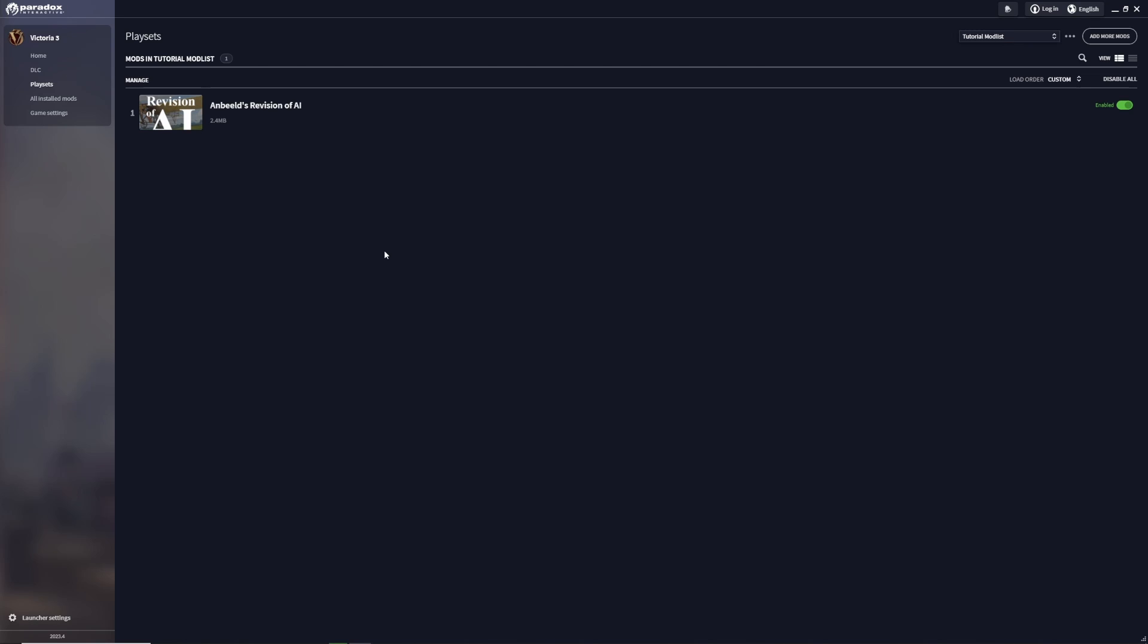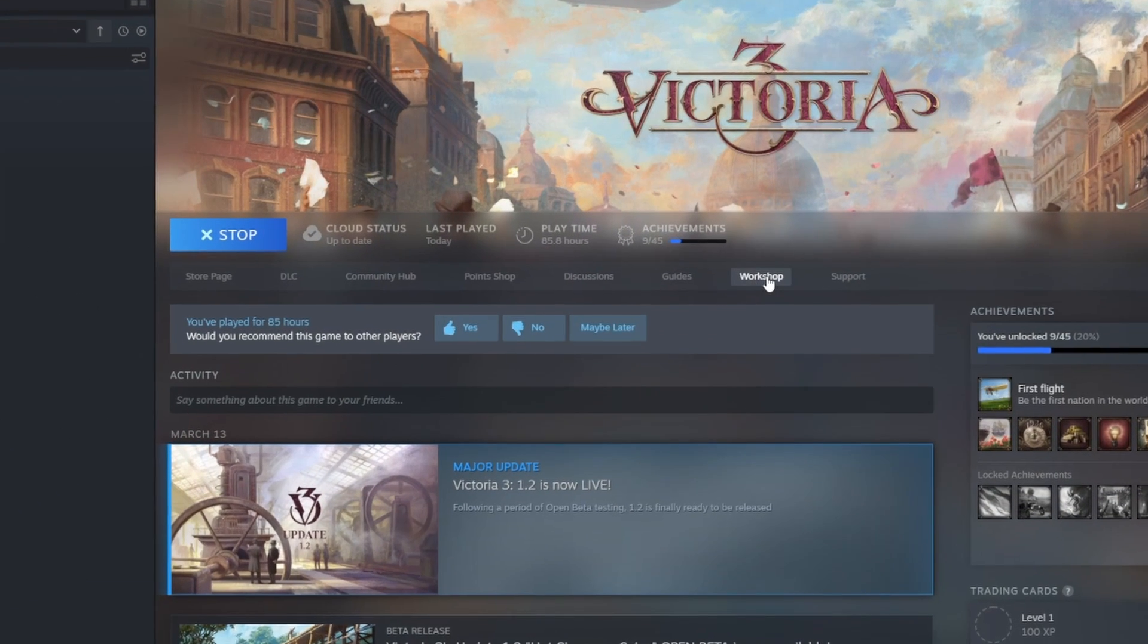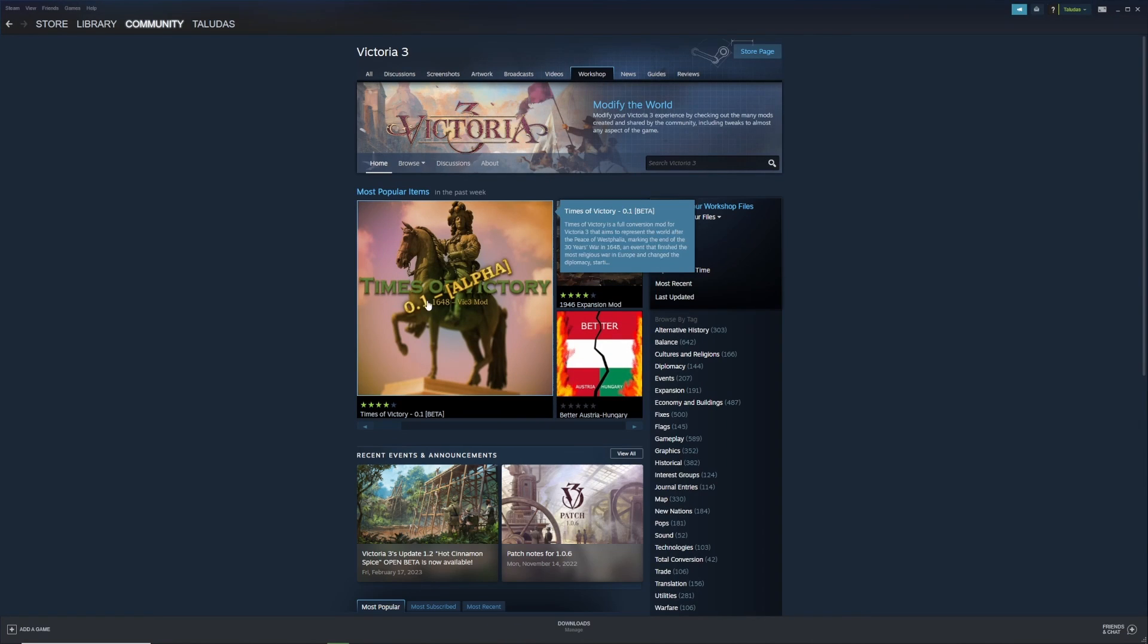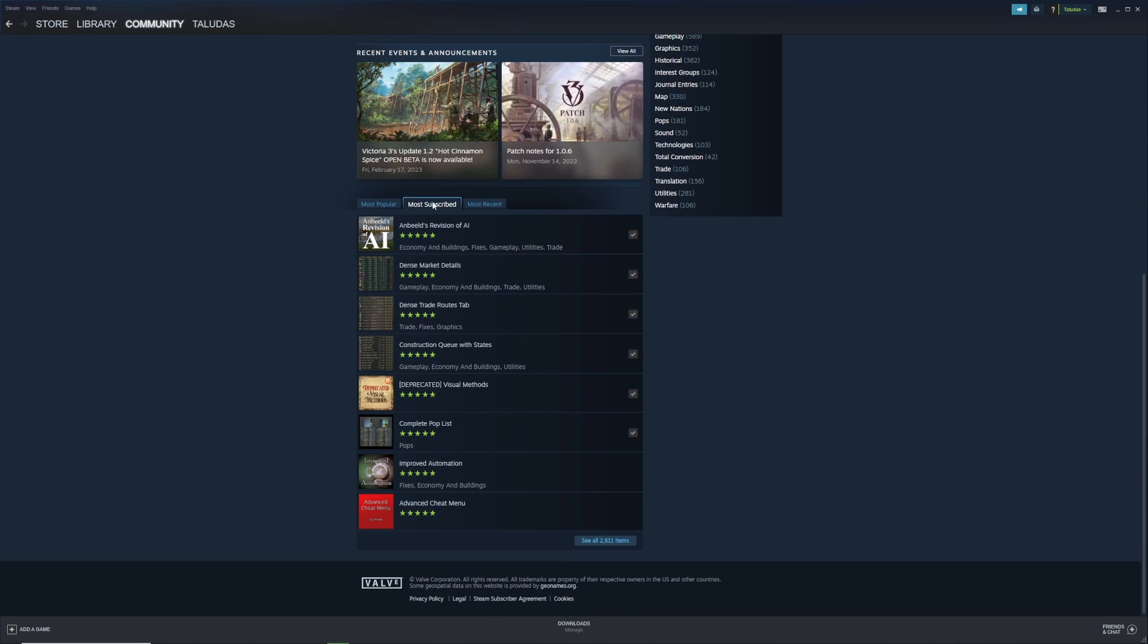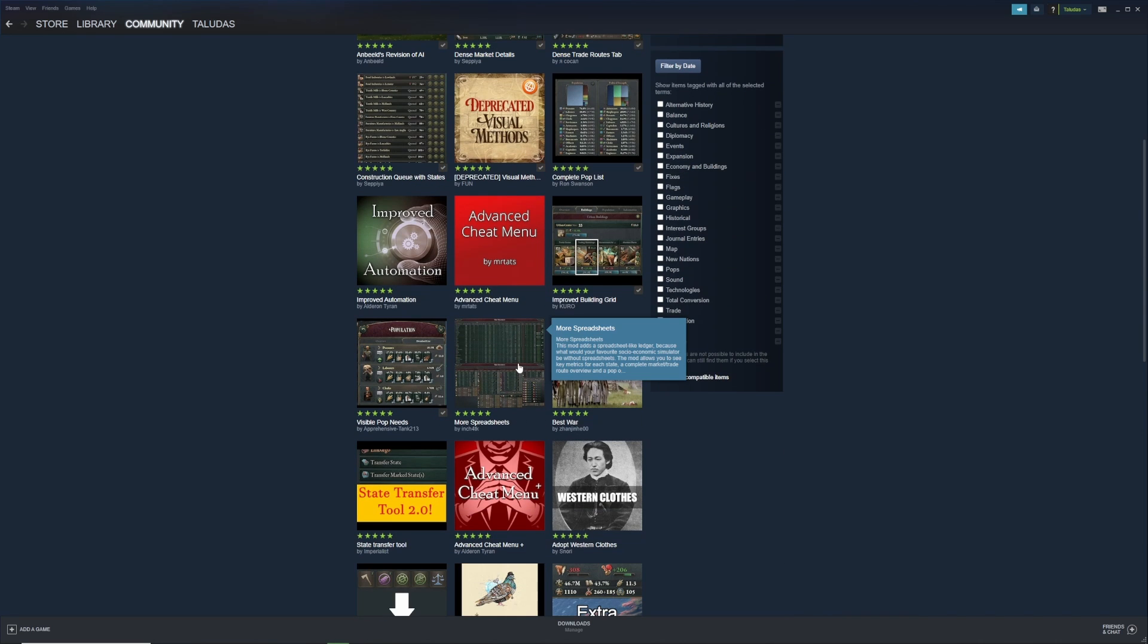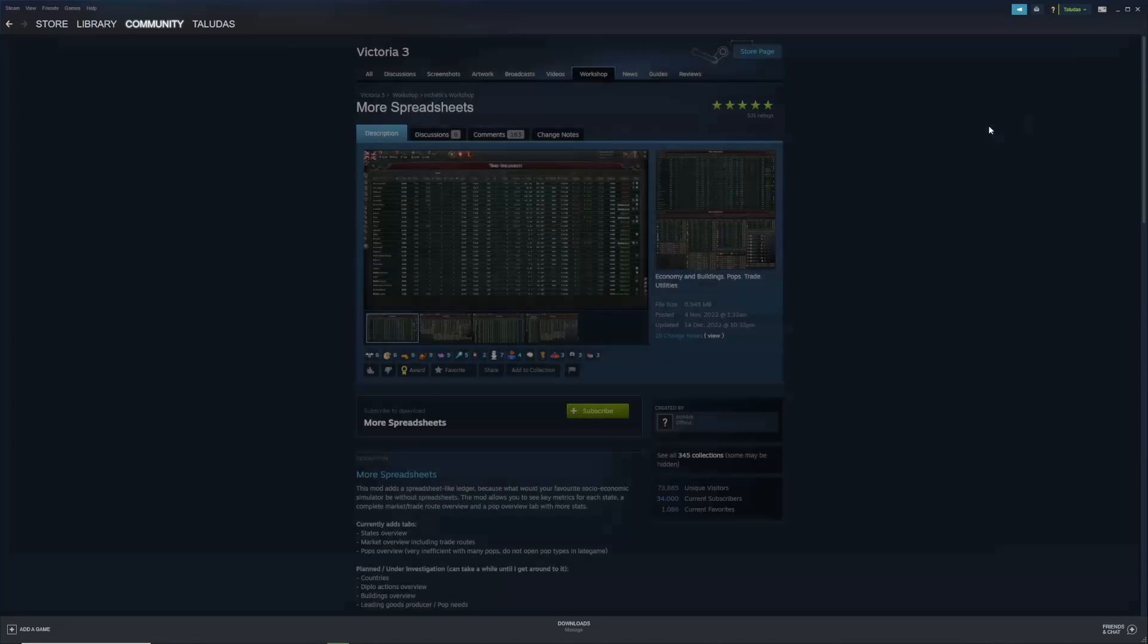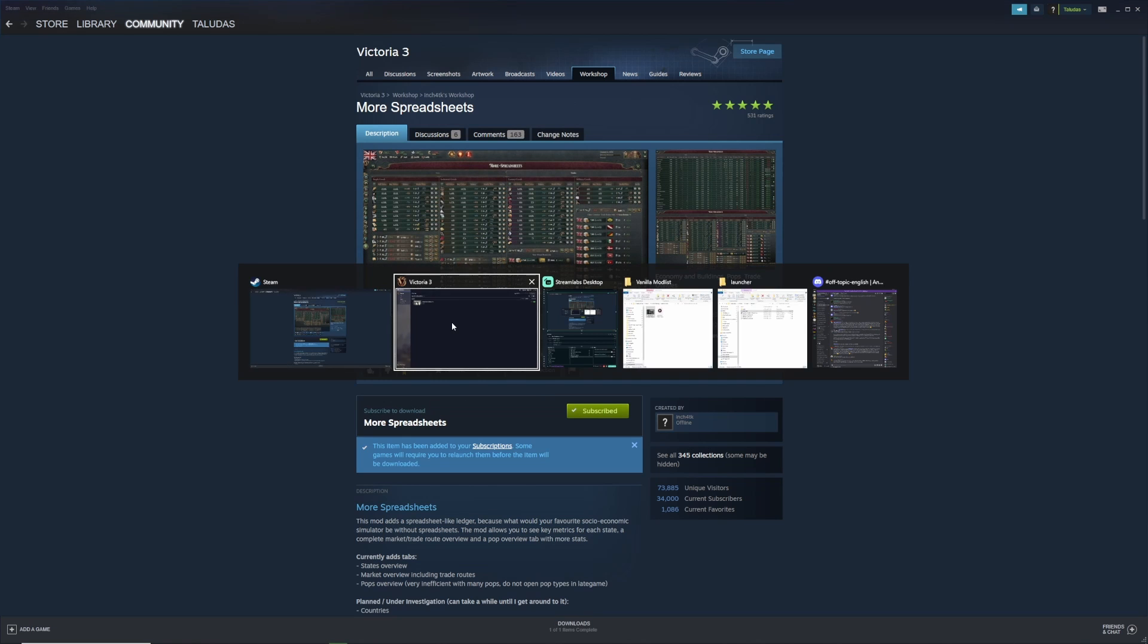If you haven't downloaded mods from the workshop already, that's no problem. Head over to Steam again and go to the Victoria 3 workshop. This is where you can find most Victoria 3 mods. You have a broad selection of mods available. For example, let's install More Spreadsheets. This will give you bigger spreadsheets and everything.